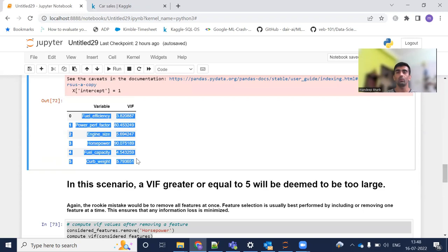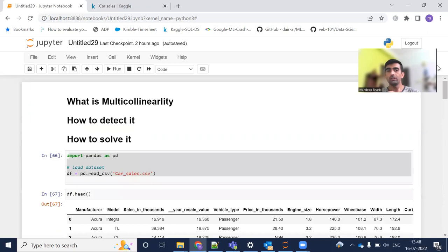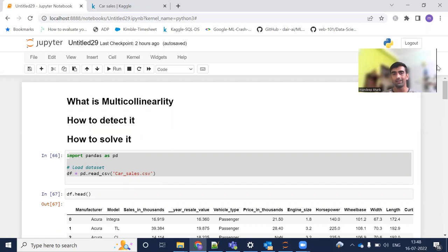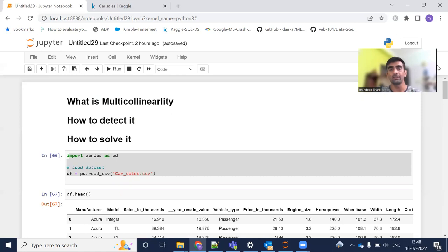After dropping the highest VIF column, recalculate — if the value comes within your accepted range, you can continue with the dataset. That's all for today's video. To summarize: multicollinearity means strong correlation between independent features. To detect it, we have two ways — correlation matrix and VIF value calculation. To solve it, drop columns with very high VIF in descending order, recalculate each time, until all values come within the permissible range. Stay tuned for more interesting machine learning videos. Thanks and bye, take care.